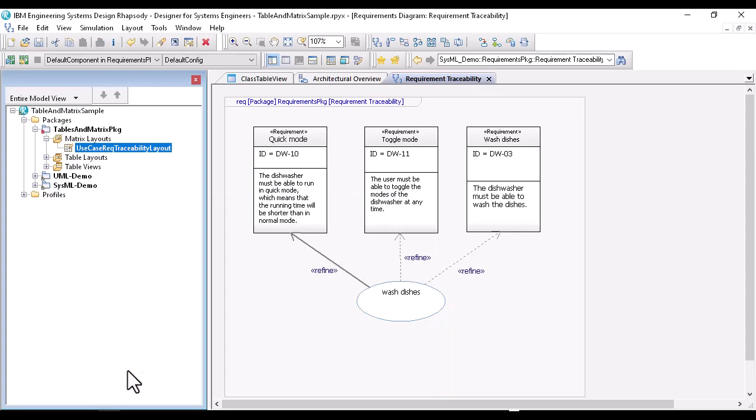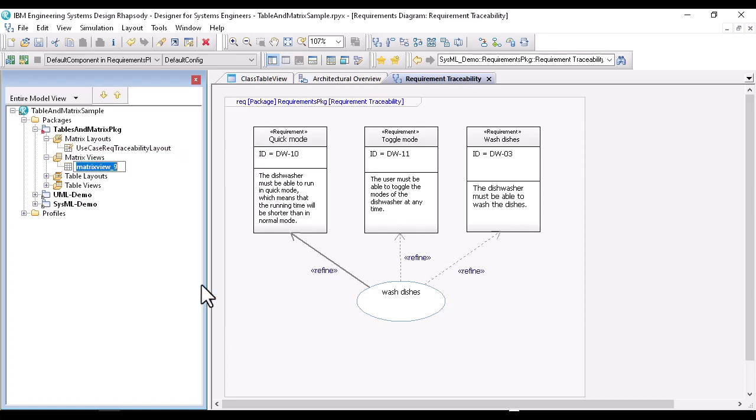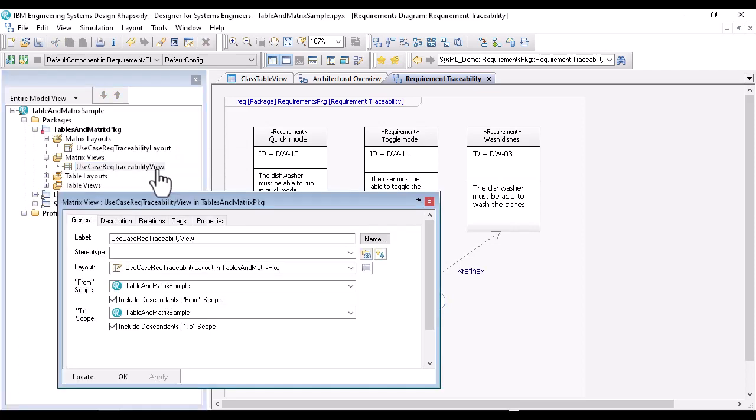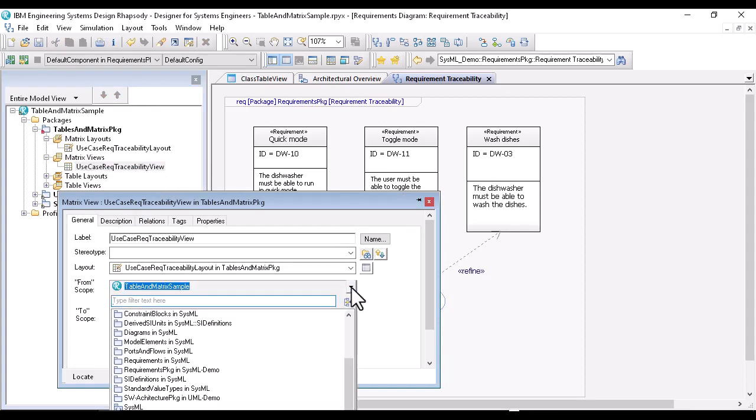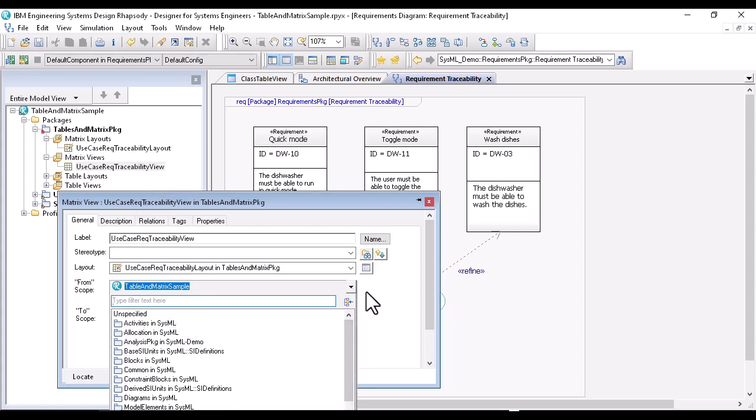Now I need a view. This time I create it directly from the context of the layout. Just right-click, create view. The scope is by default over the whole project again. I could restrict the search scope again, if I want to, but for this demo, it fits.